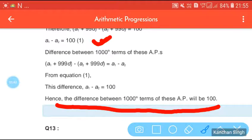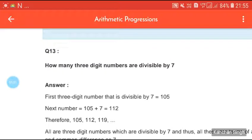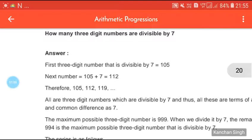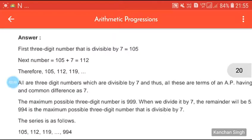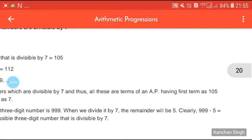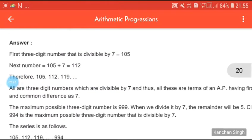Now see the next question: how many three-digit numbers are divisible by 7? This is an important question you must practice. The first three-digit number divisible by 7 is 105. Adding 7 gives 112, then 119, and so on. All three-digit numbers divisible by 7 form an AP with first term 105 and common difference 7.